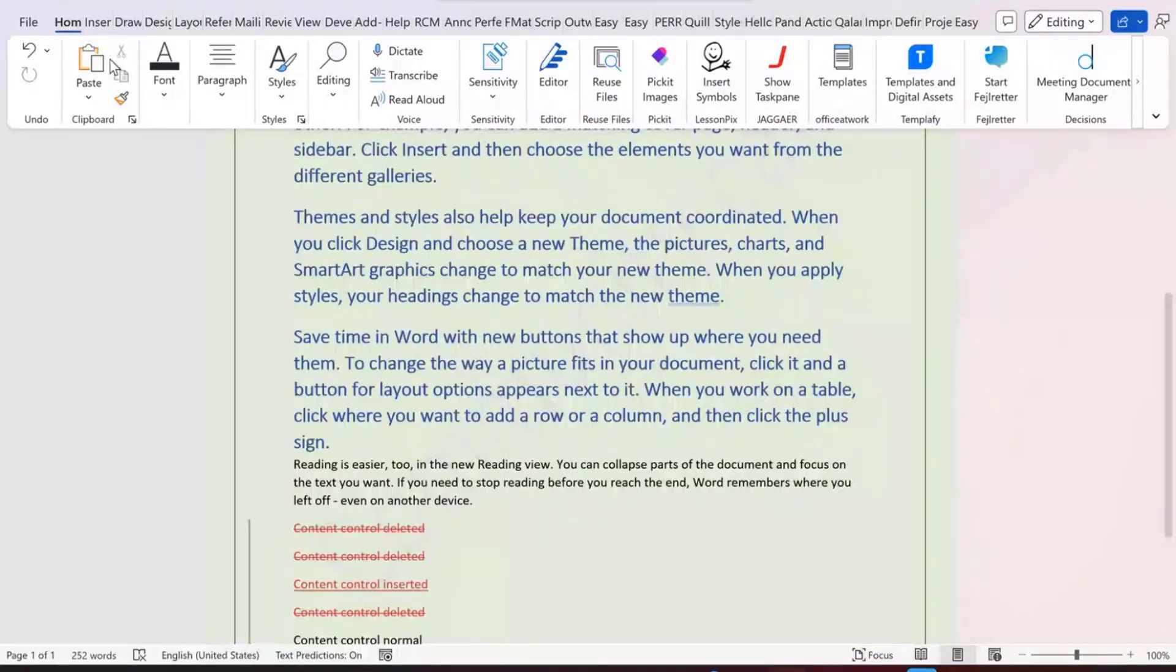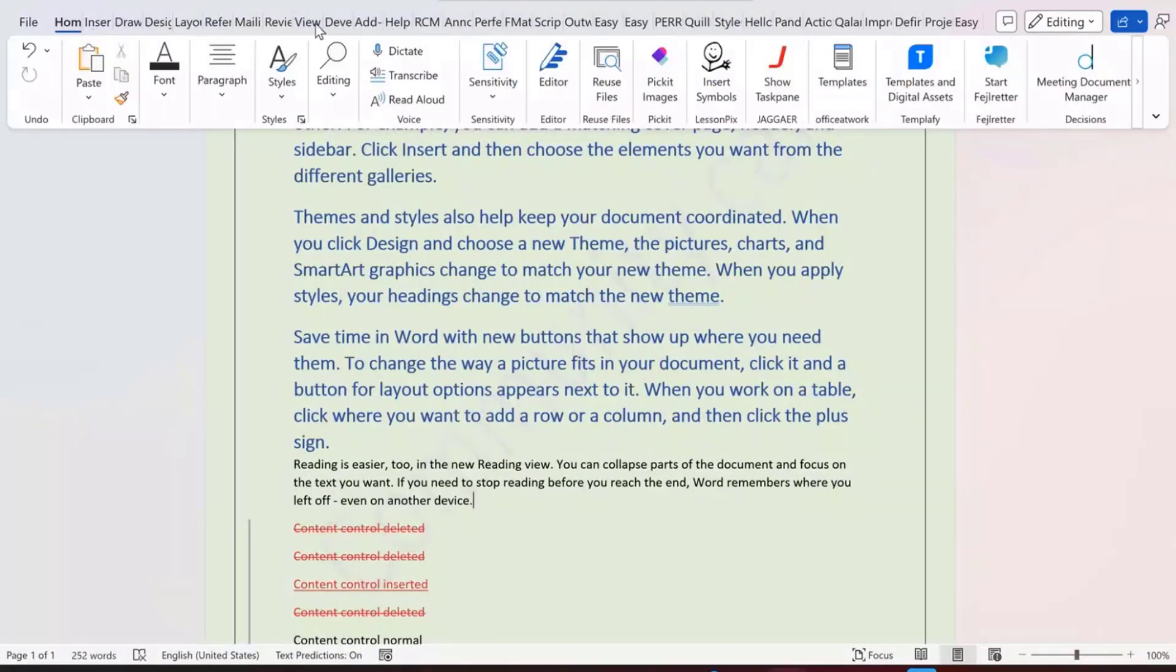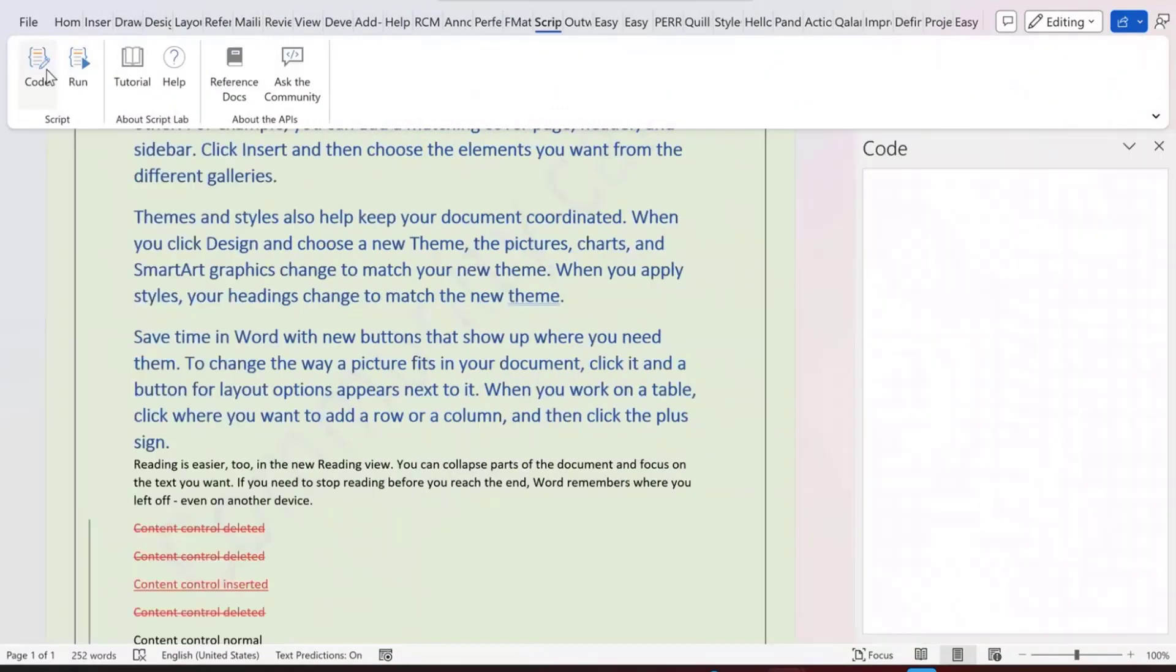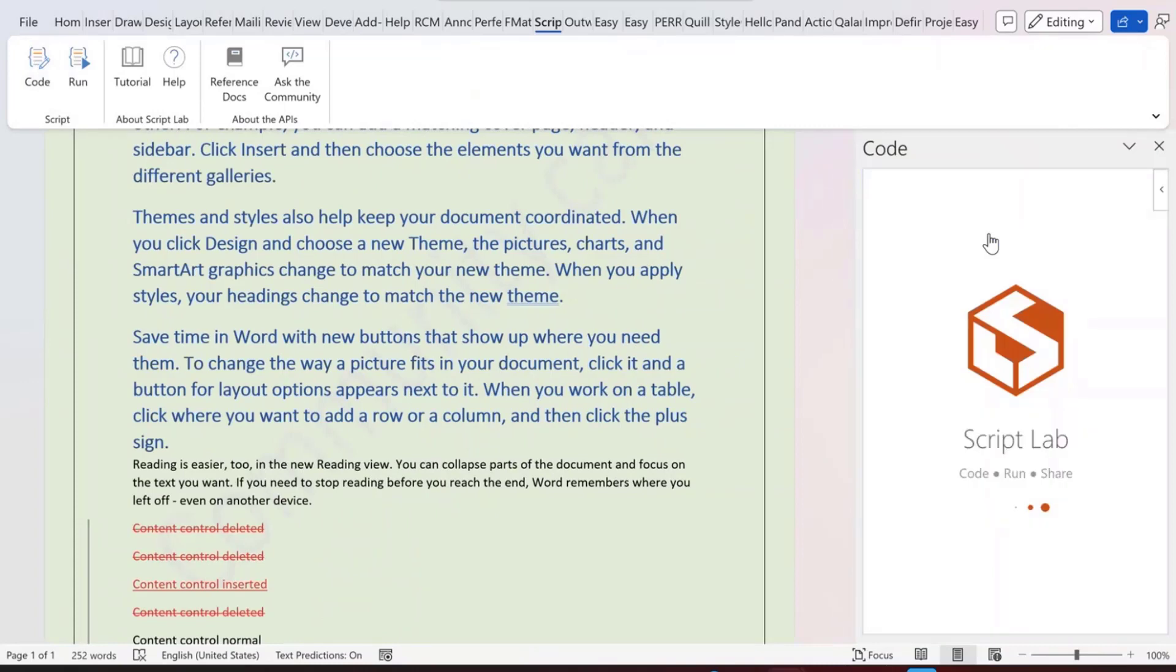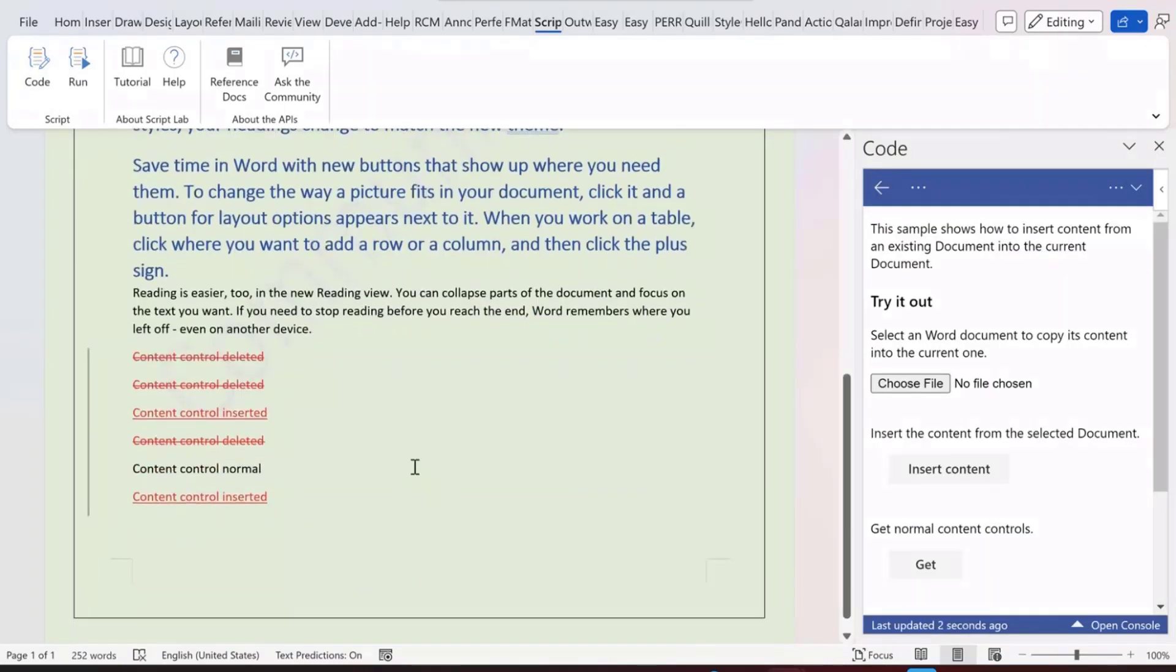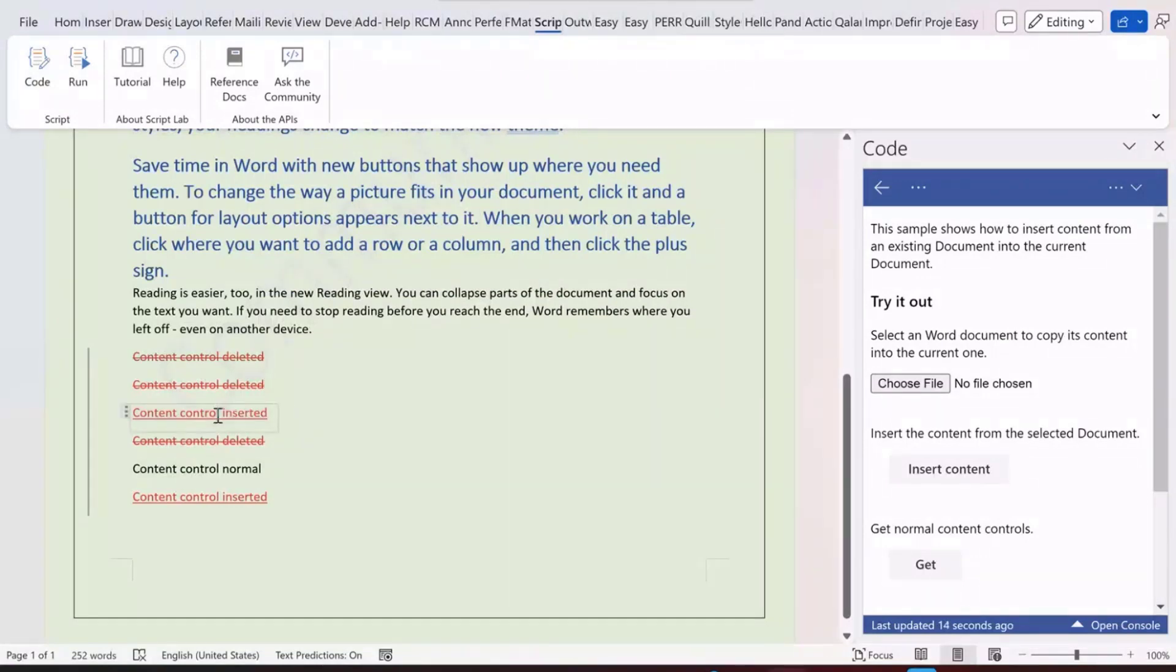This is for the insertFileFromBase64. We also have another API. We also can recognize the deleted content controls. From here, you can see that we have three content controls which are deleted as one entity. And also, we have two newly inserted content controls here, and we have one normal content control.